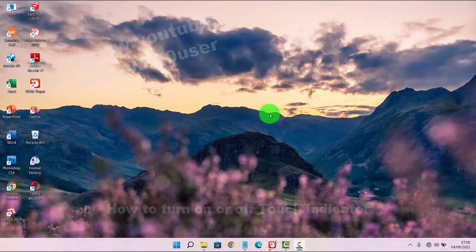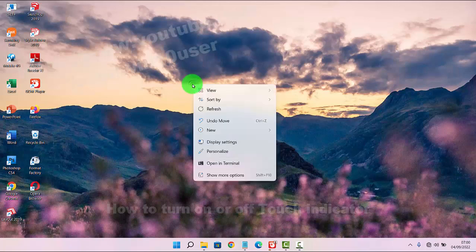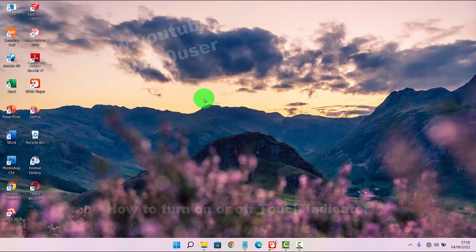To turn on or turn off the touch indicator in Windows 11, right-click on an empty area on the desktop and then select Personalize.